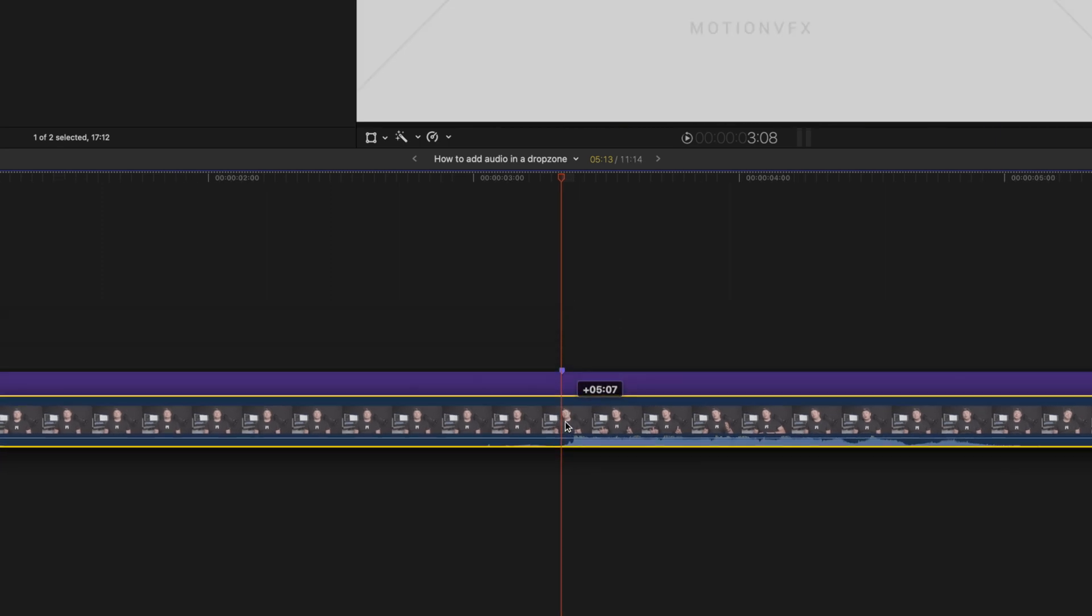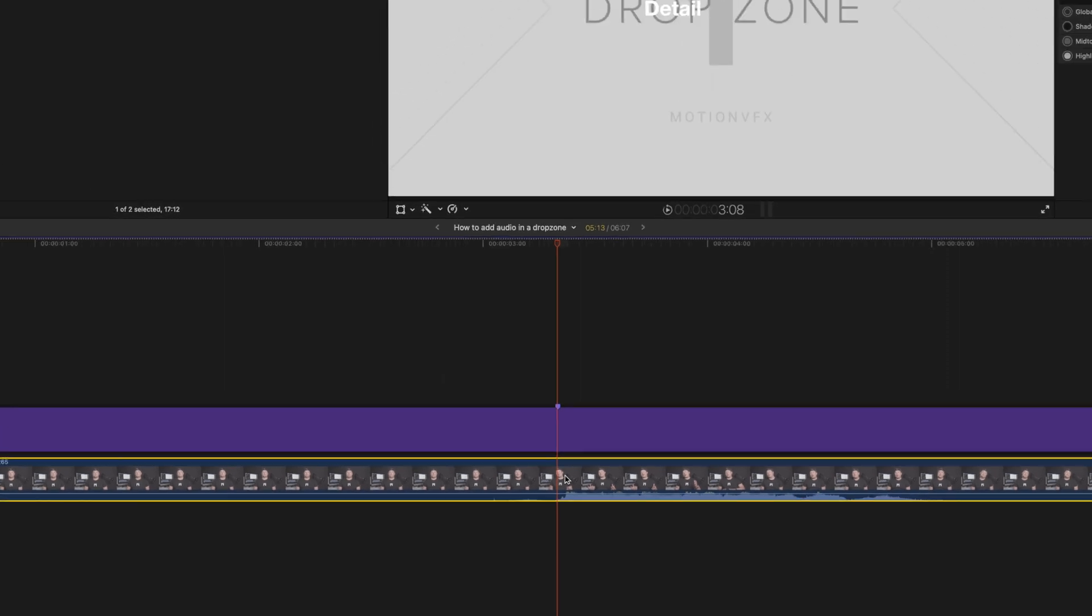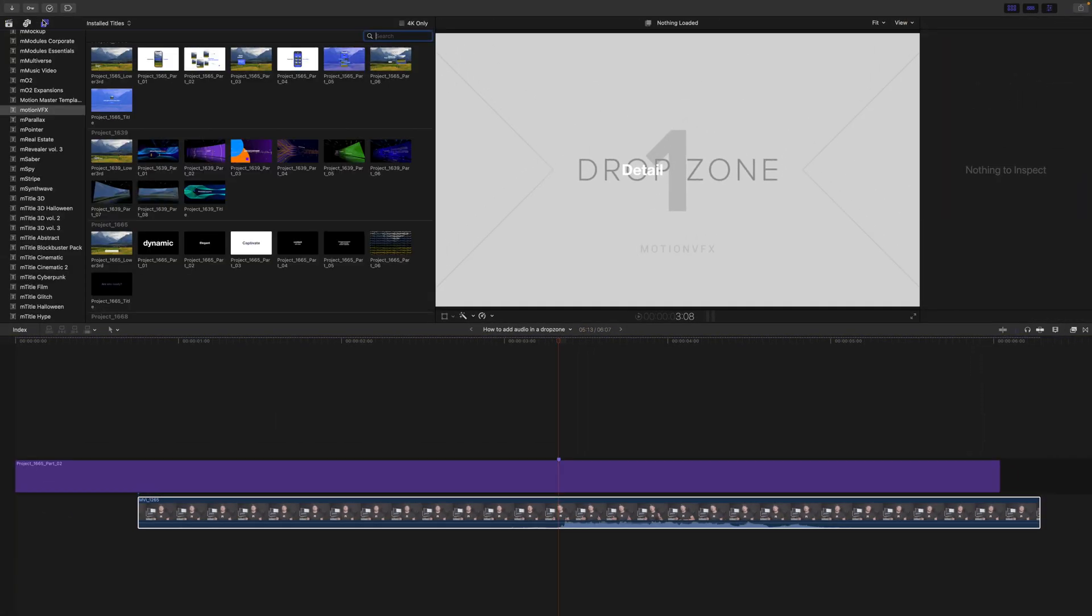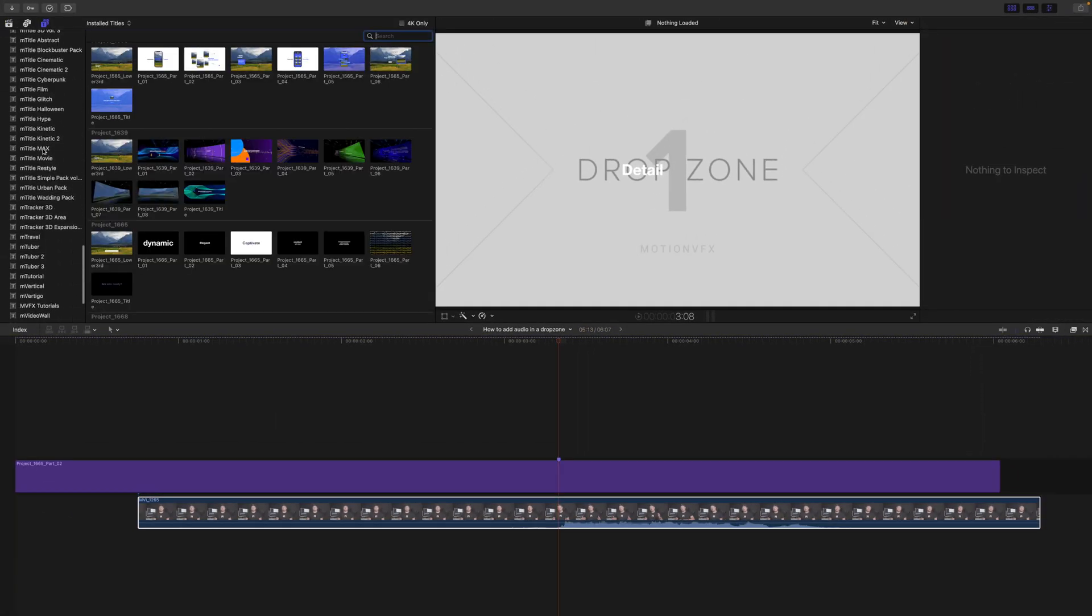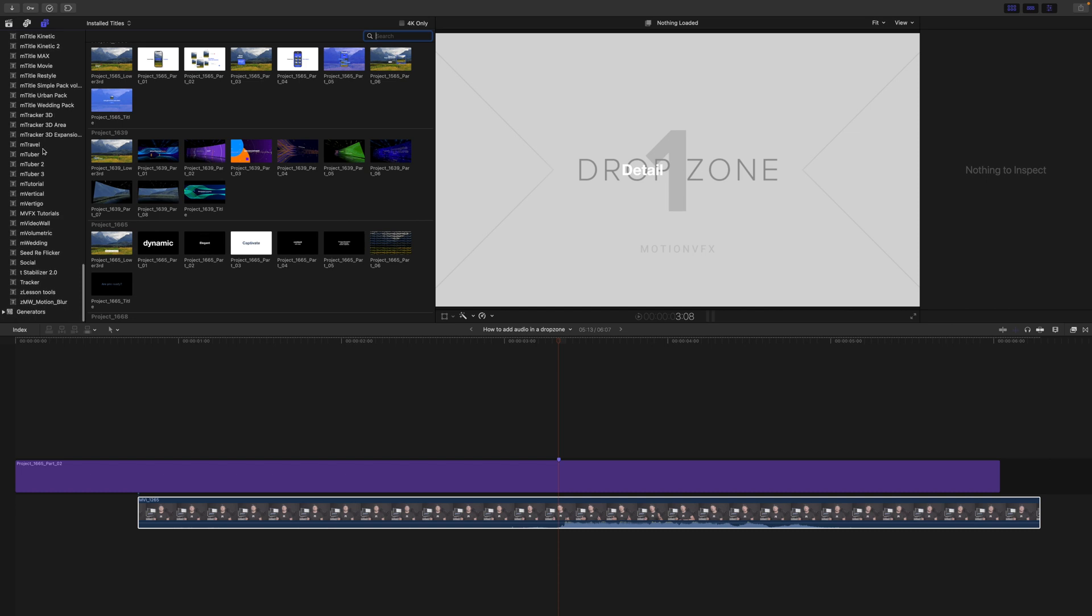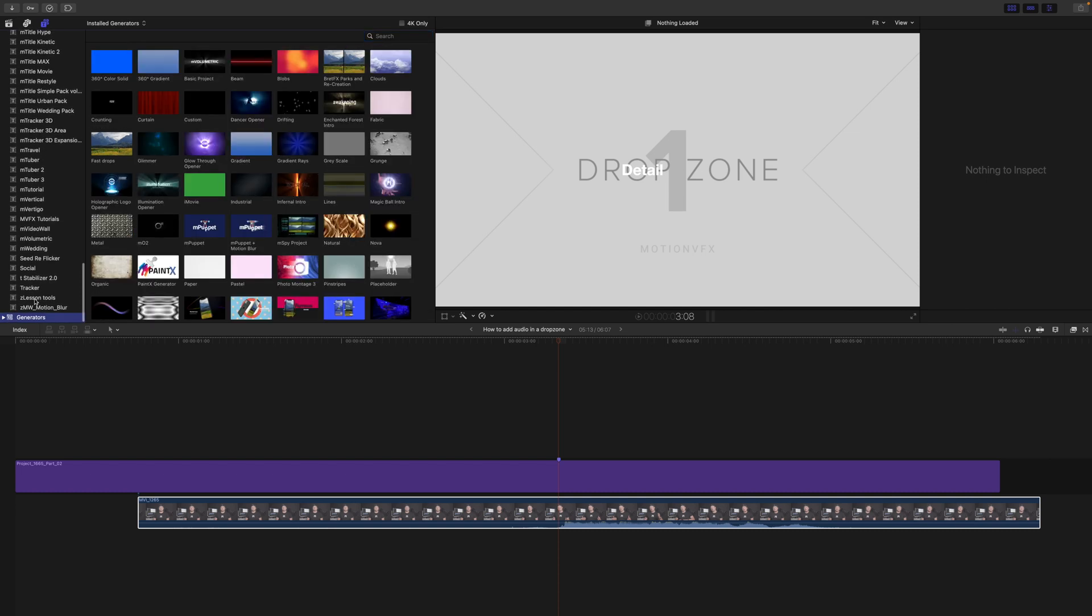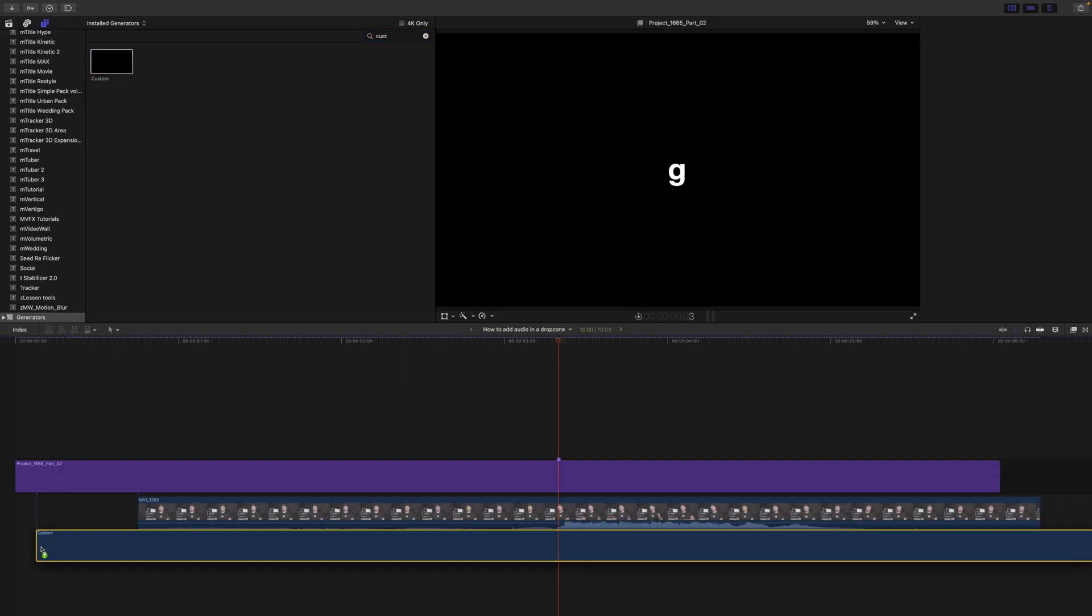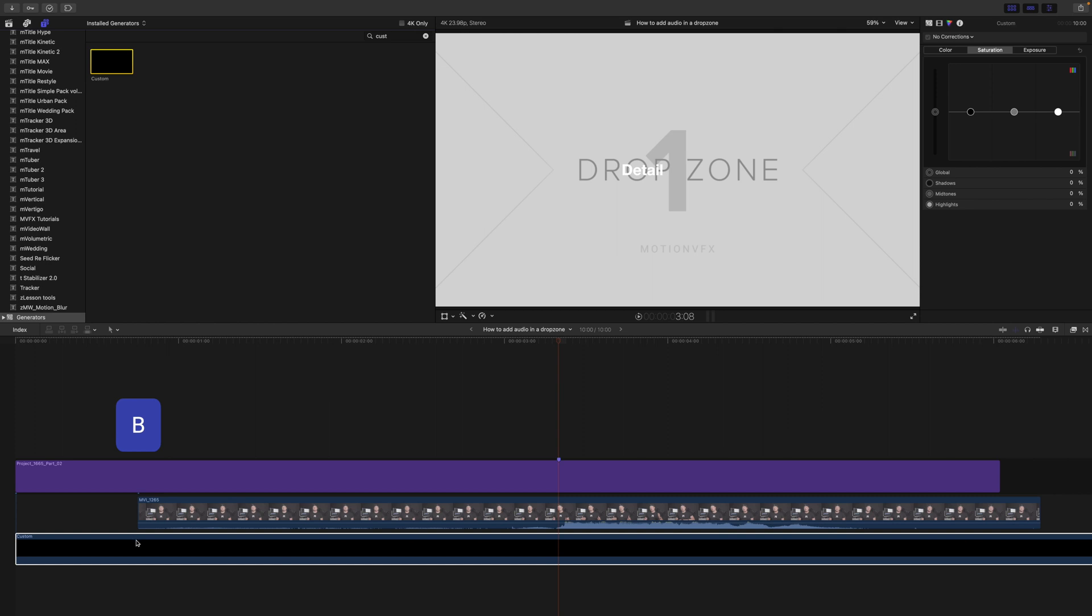The next thing we need to do is go over to our Solids and Generators. We'll just type in Custom for Custom Solid and we're going to bring this in. Tap B.